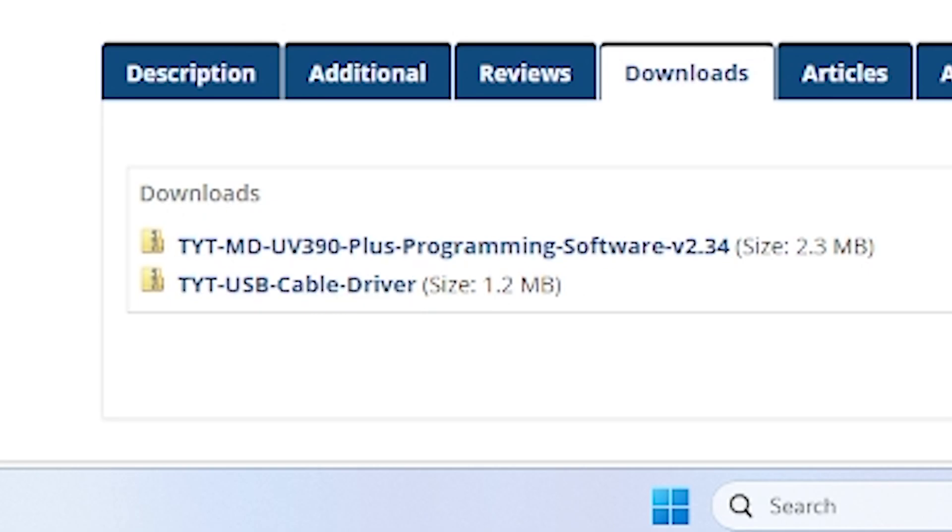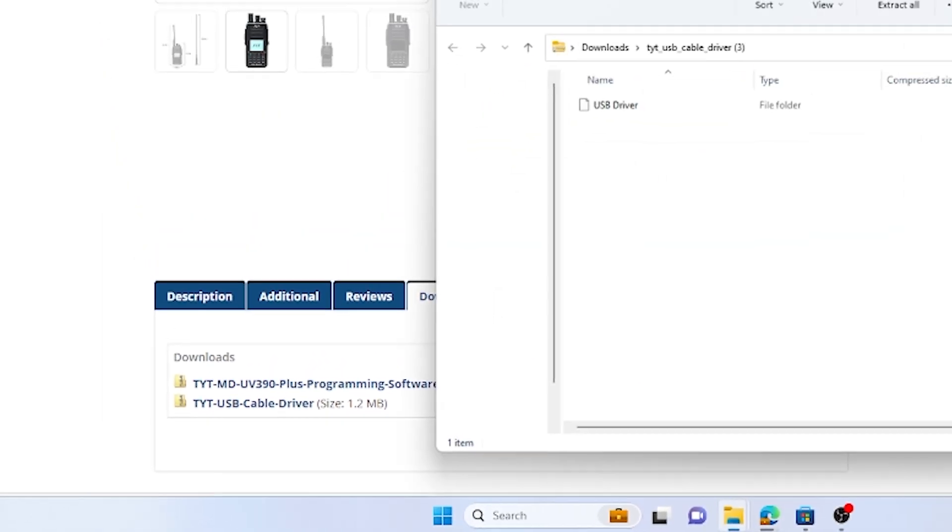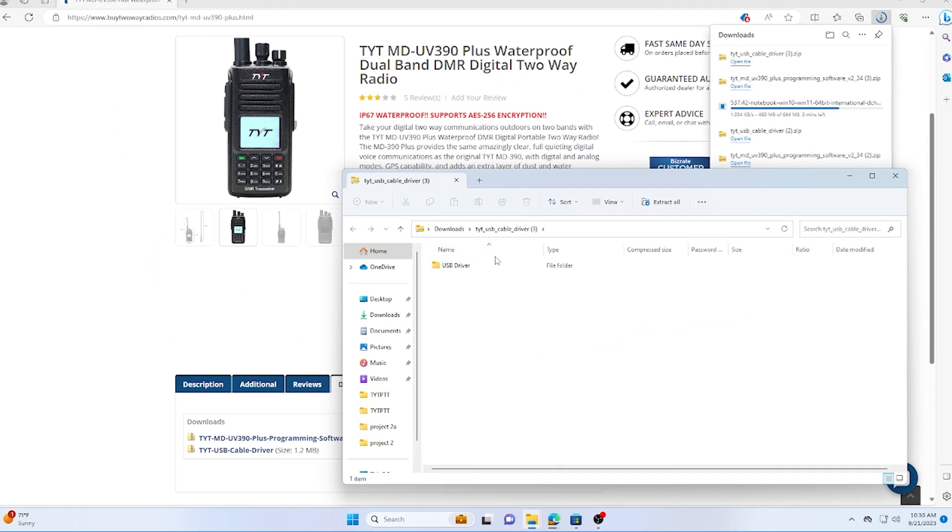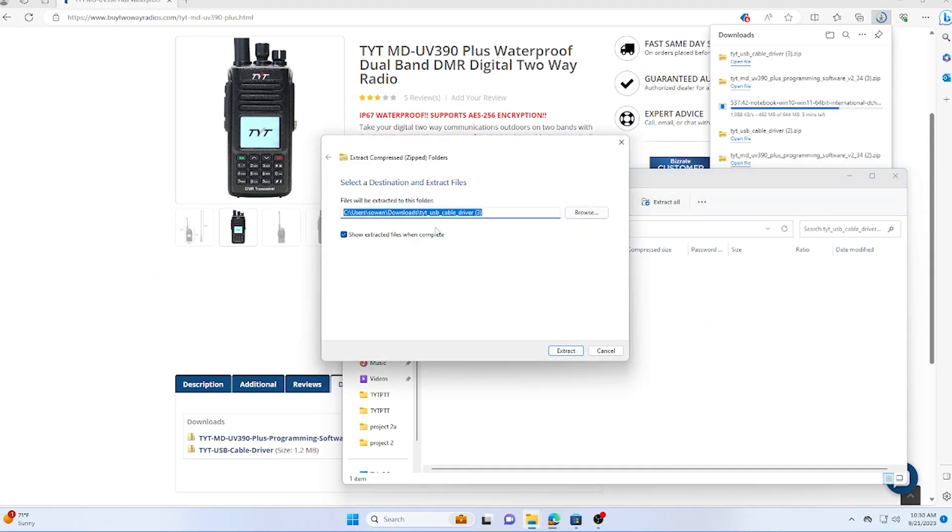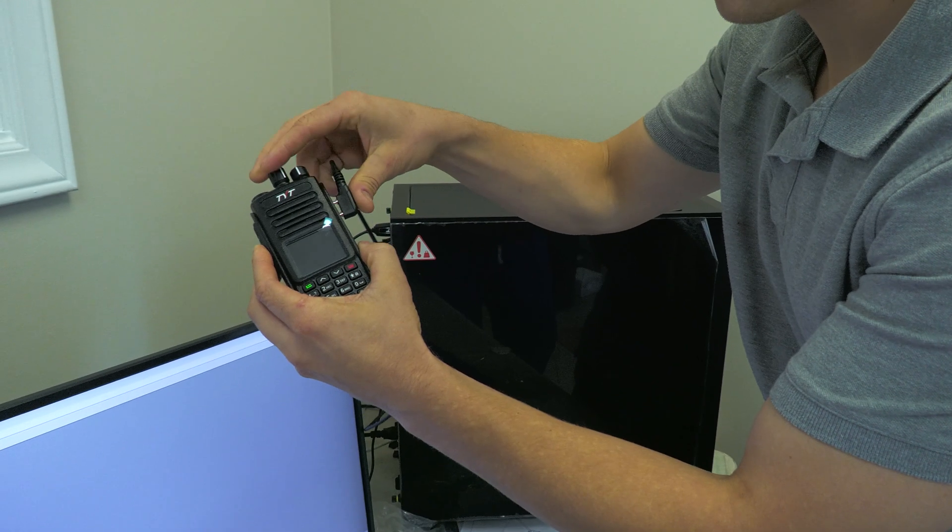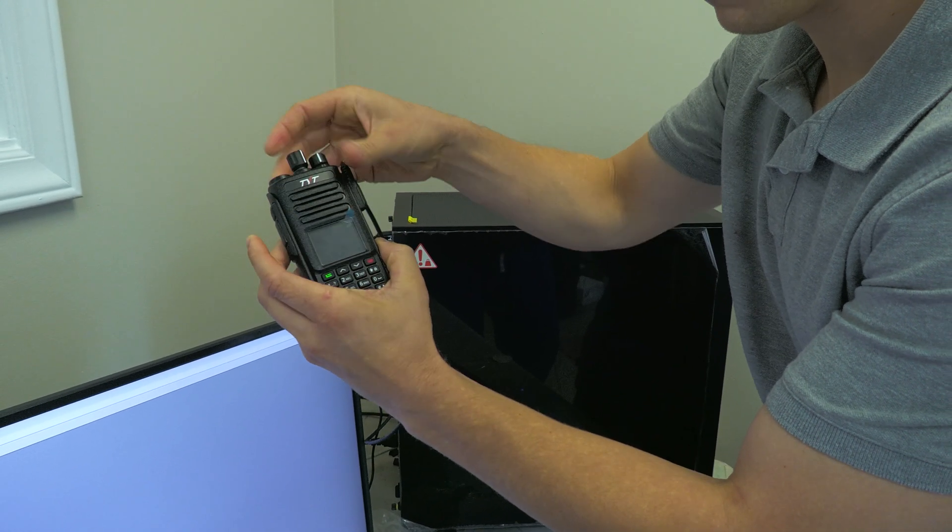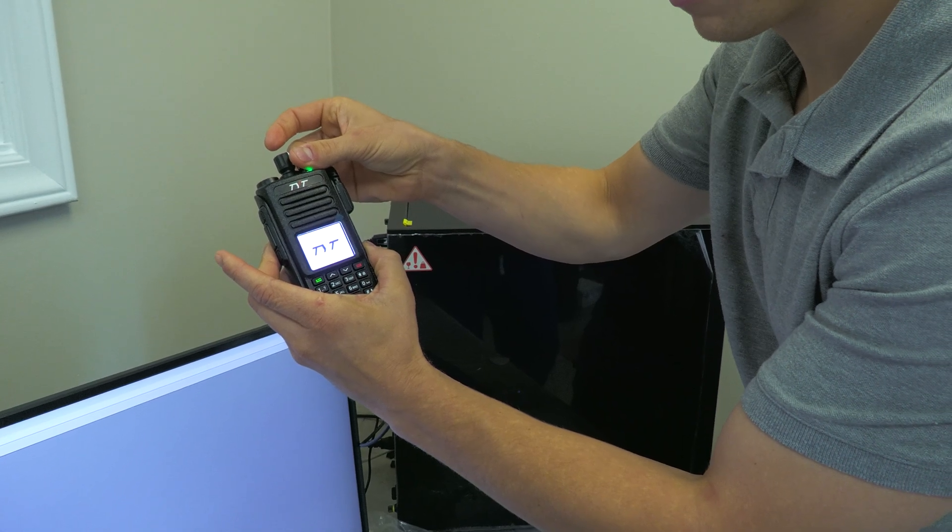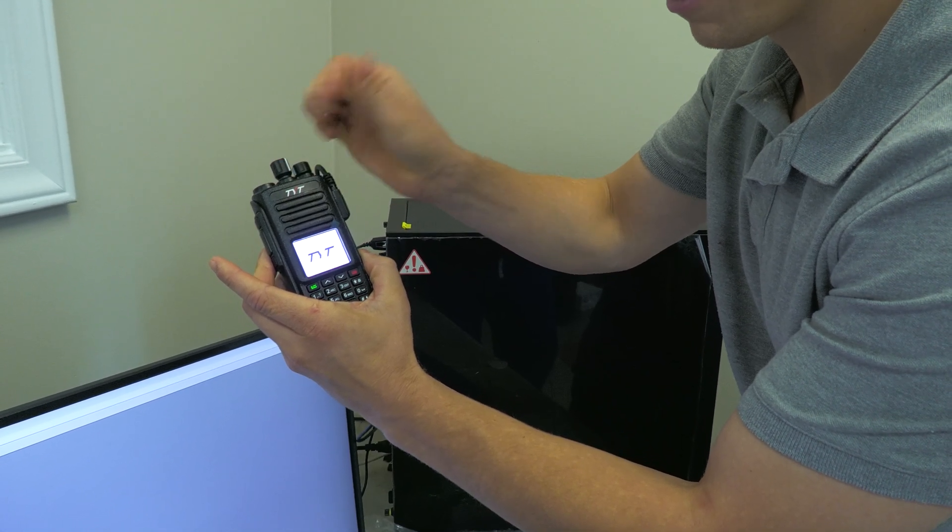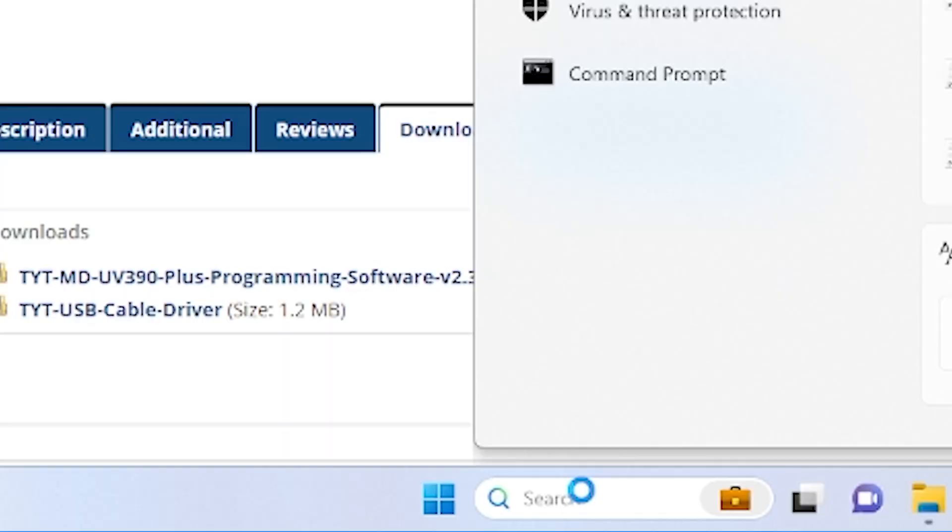You're going to want to install the software first. Once that's installed in the default location, install the USB cable driver. When the USB cable driver is installed, plug your radio into your computer and turn it on.